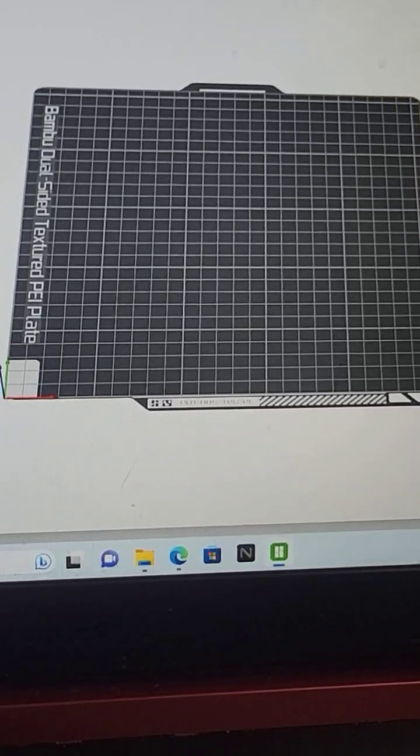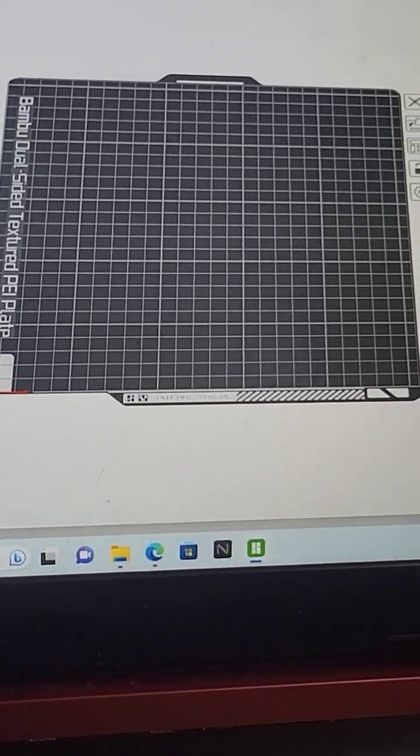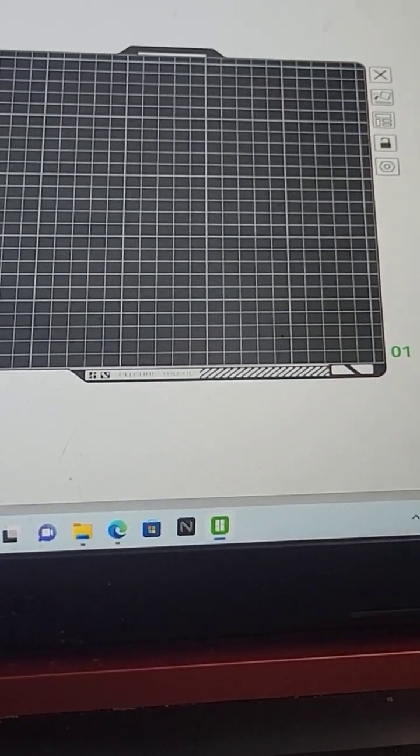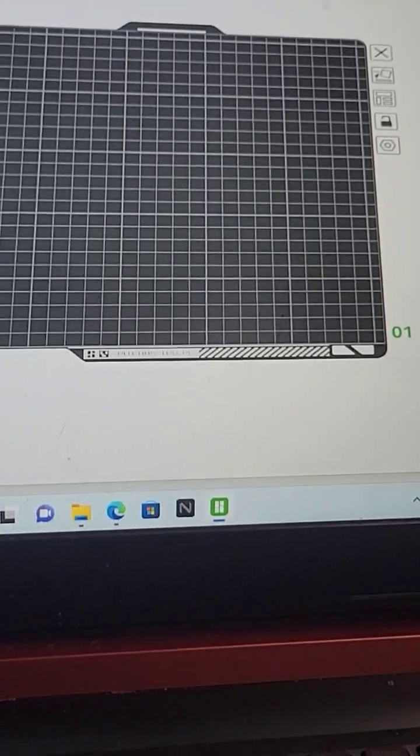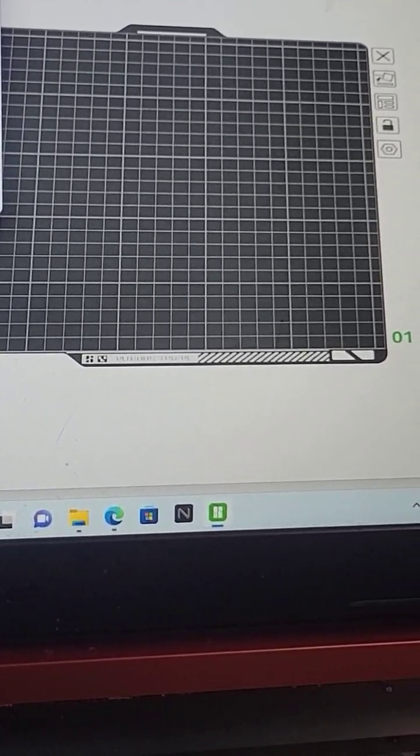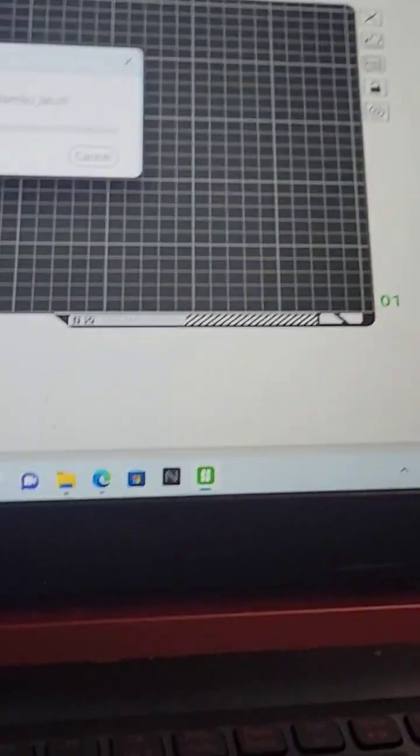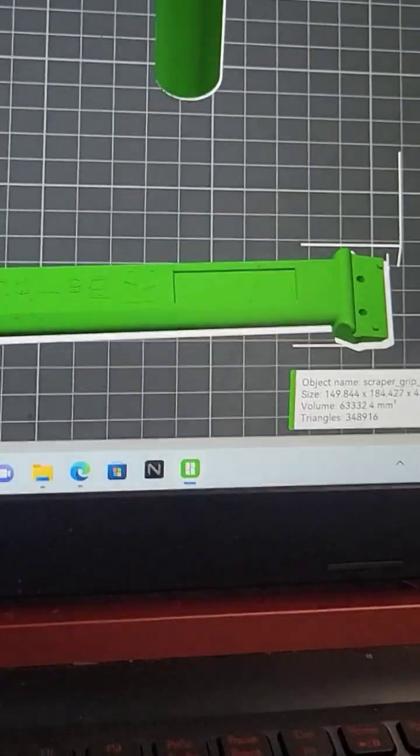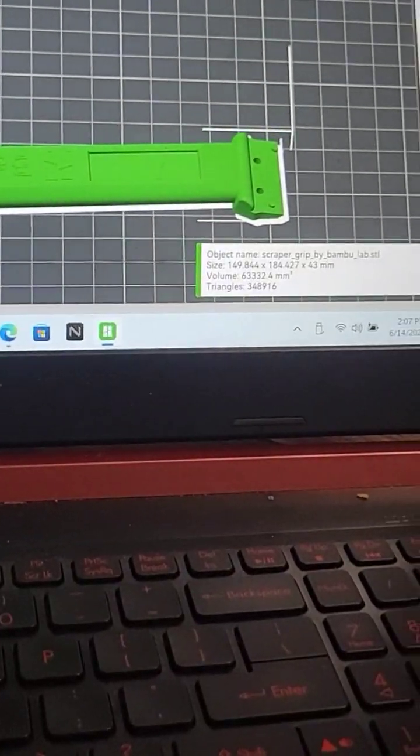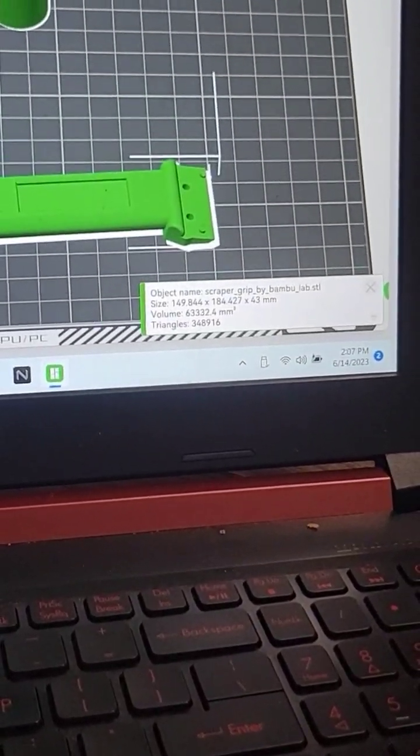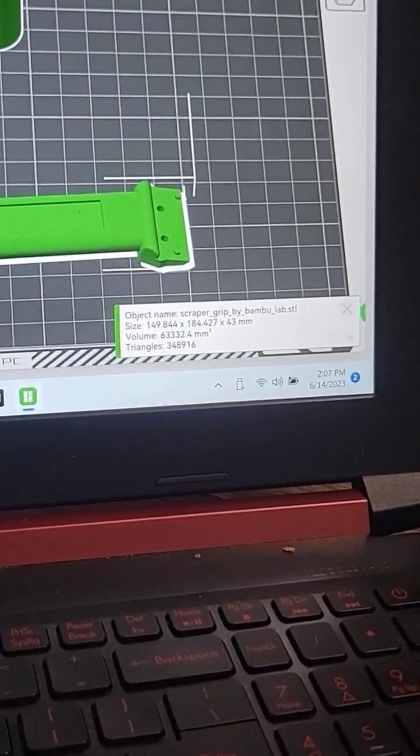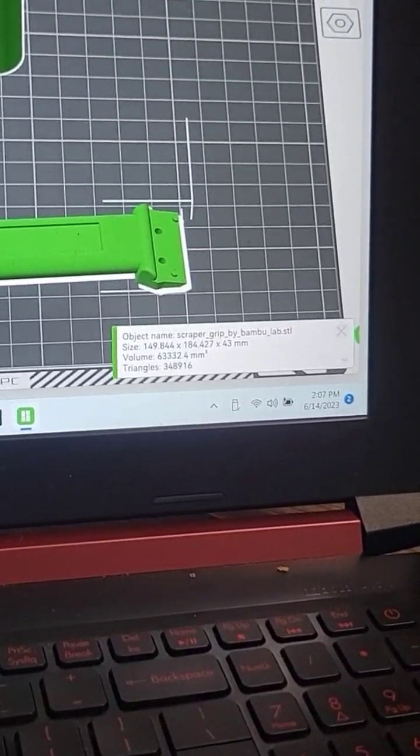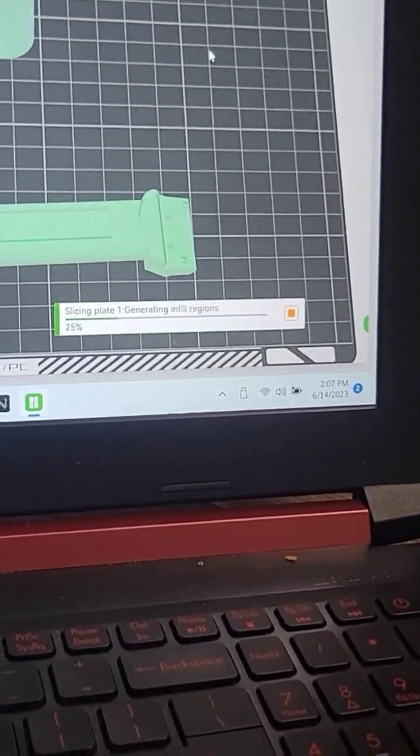Here it is, so let's go grab a model. I don't know what it's going to be but something here. We'll grab this bad boy. Okay, so what you do: slice it, slice the plate.